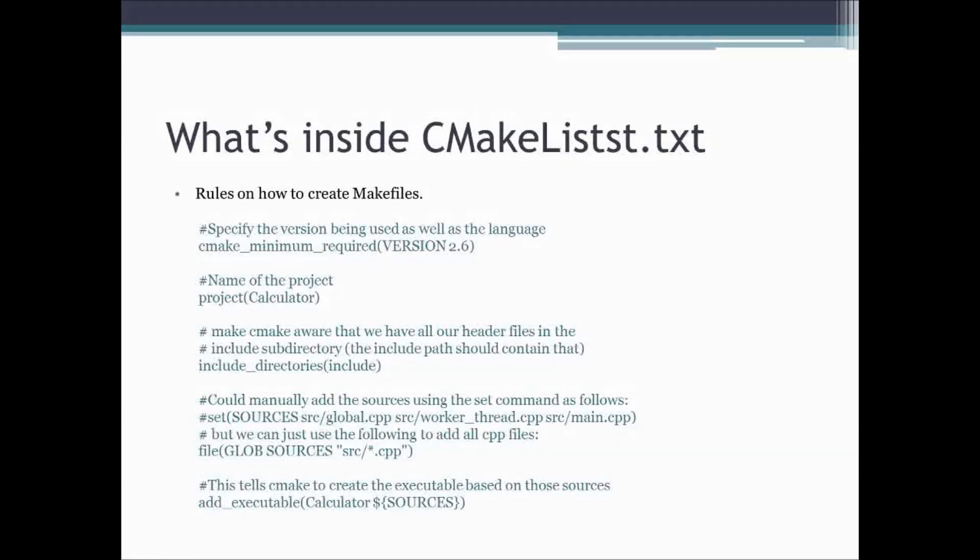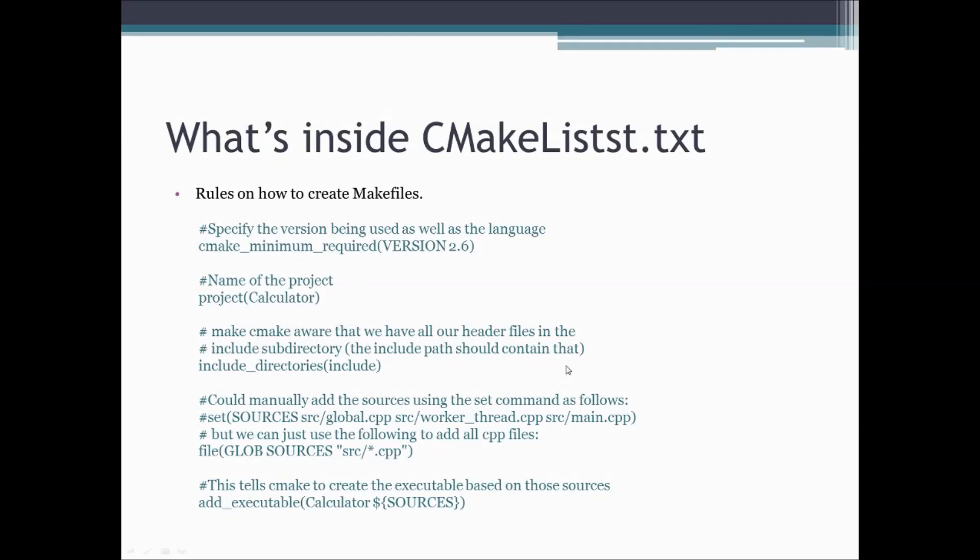So what is inside the cmakelist.txt file? These are rules on how to actually create makefiles. You need to specify the version of cmake that you want to be using. For example, here we say that we need at least 2.6. You need to name your project. You need to make cmake aware that you actually have header files in a different directory. So we say include directories, and since we have that include subdirectory, we're going to say we have a bunch of our files in that includes subdirectory.